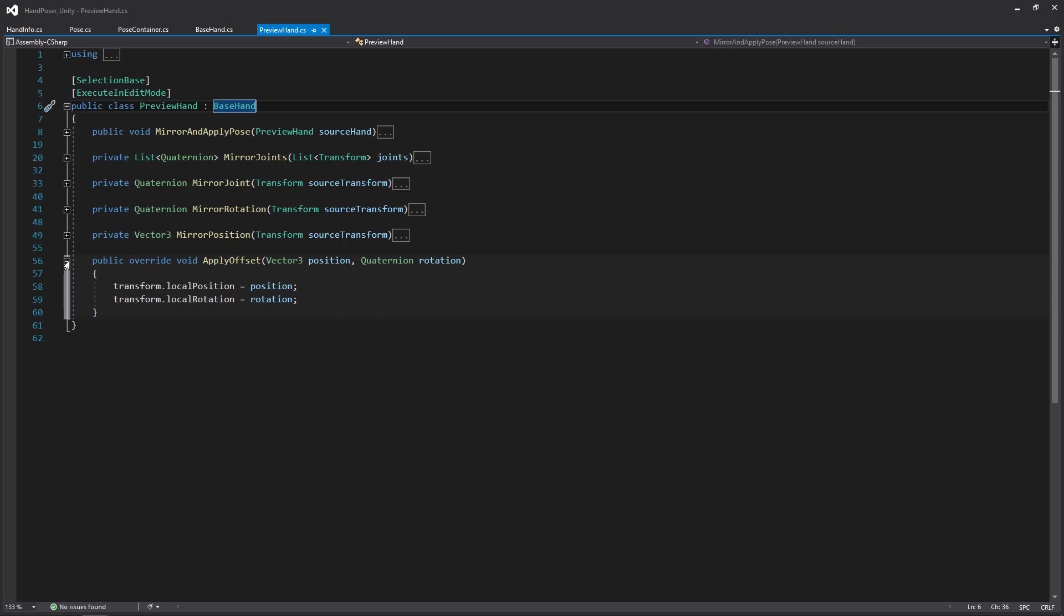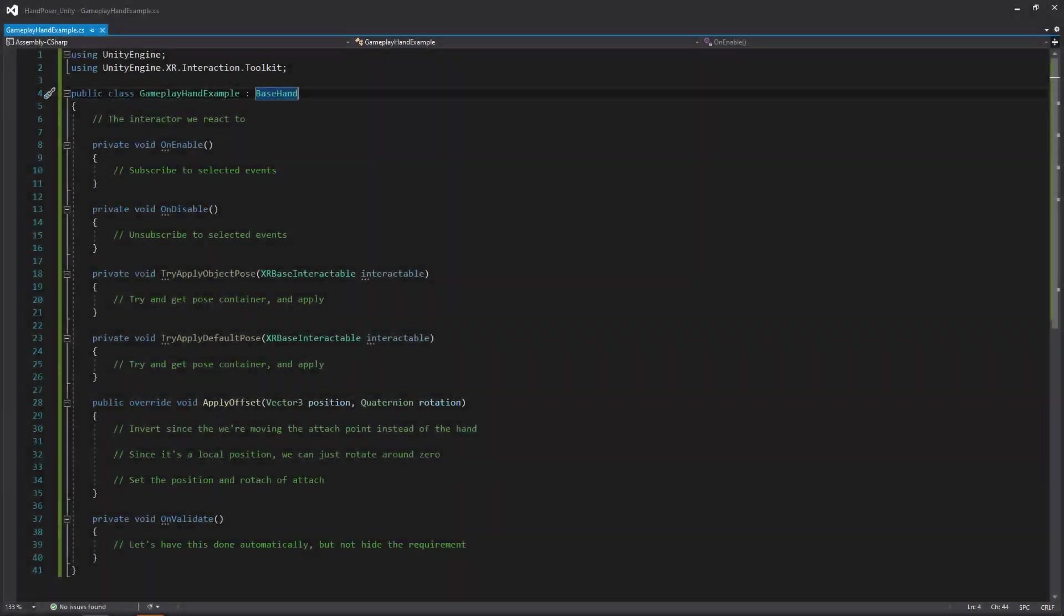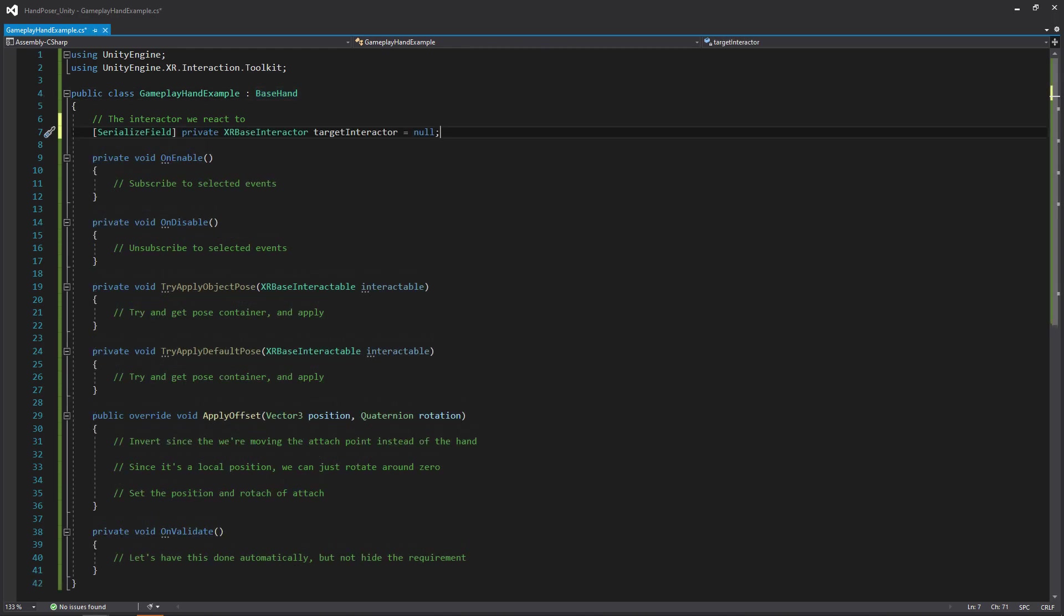I guess we're going to get to the interactive bit at this point. Go ahead and open up the gameplay hand script so we can start writing some actual code. Once you have it open, the first thing we're going to take note of is that it's going to inherit from that base hand script that we covered previously. The only extra variable we're going to have within the gameplay hand is a reference to an interactor. All we're going to be using this for is the events that we can get for when the user picks up and drops an object.